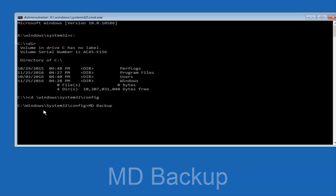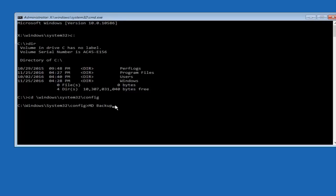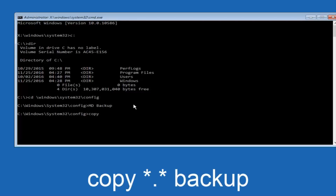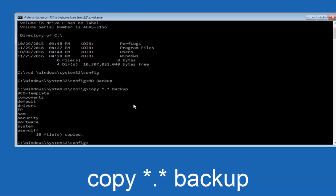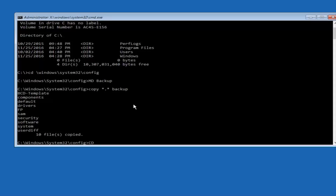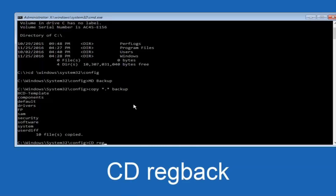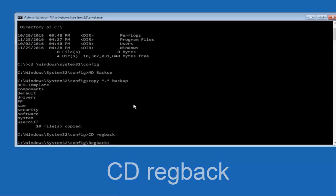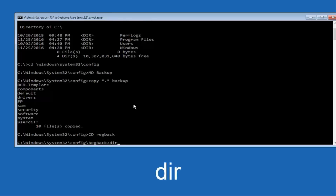Now type: copy space star dot star space backup, then hit Enter to copy all files into the backup folder. Next, type CD space RegBack and hit Enter to navigate into that directory. Then type DIR and hit Enter again. Please note: in my case I have all zeros next to these entries. If it says zero next to your entries, this method will not work for you — stop here and go back to system restore.